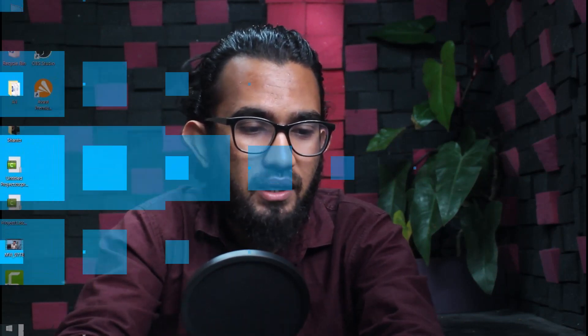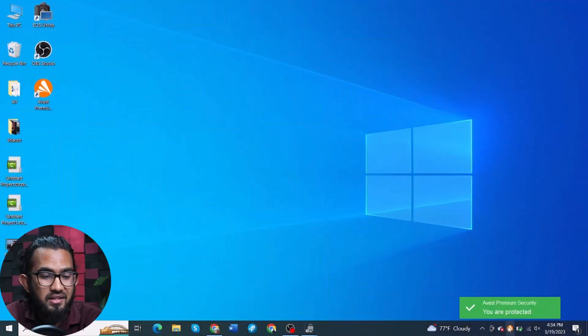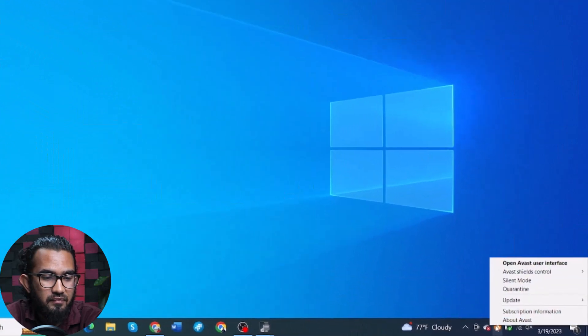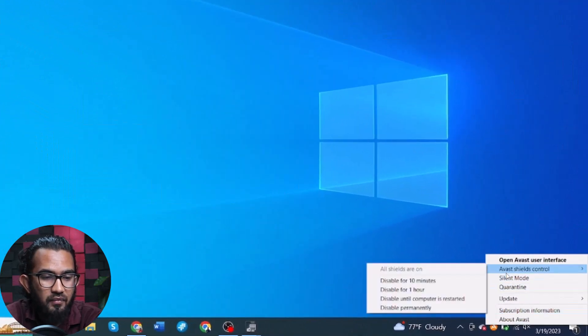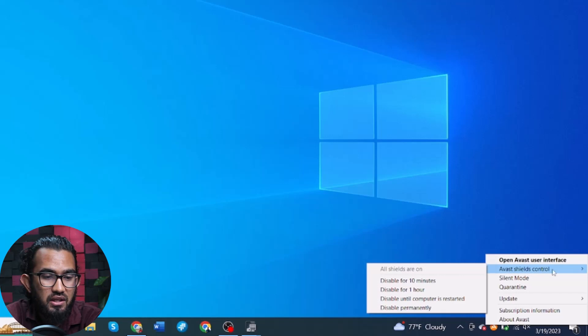In the process of System Restore, Avast needs to be disabled sometimes because Avast blocks the process. To do that, first of all, go to the system tray and locate the Avast icon, right-click on it, and then you will find Avast shields control.